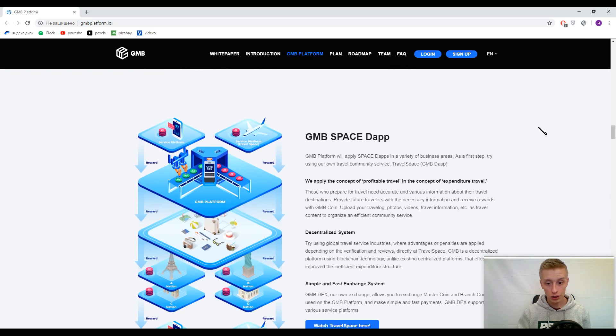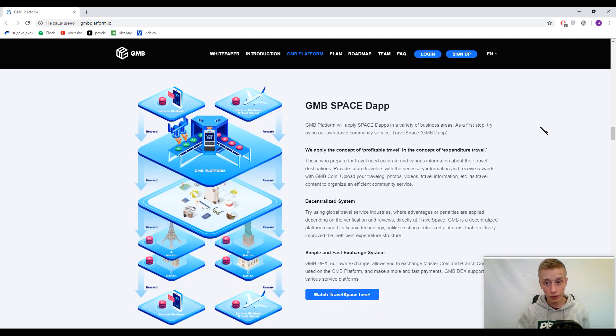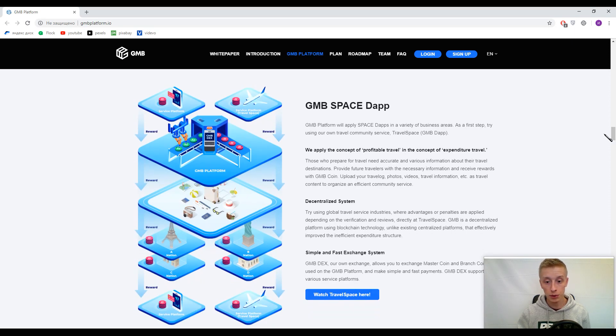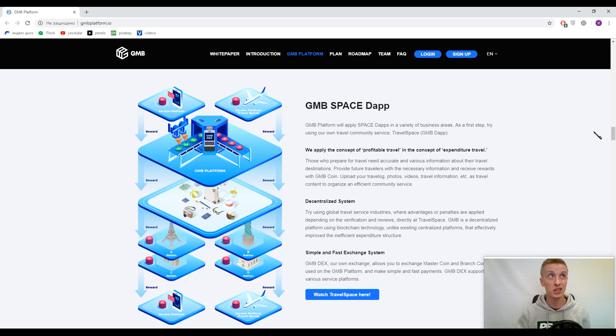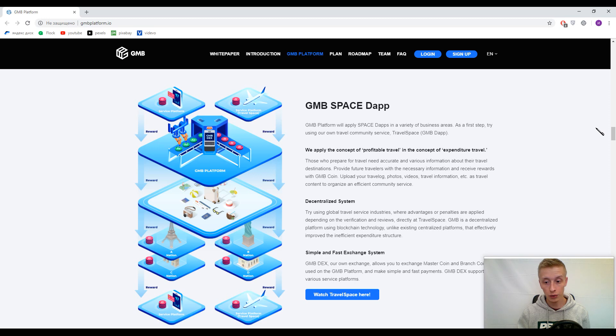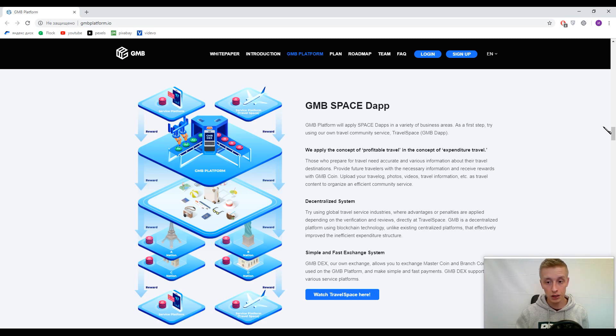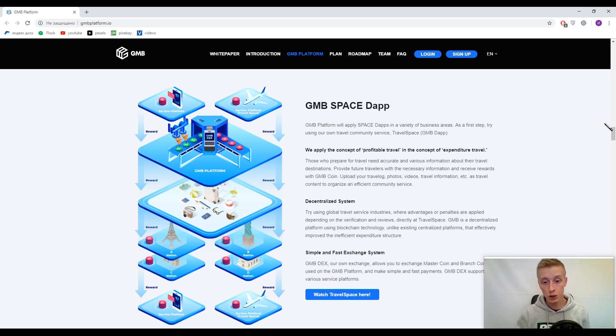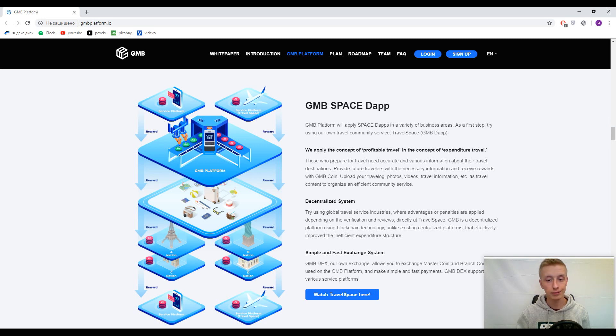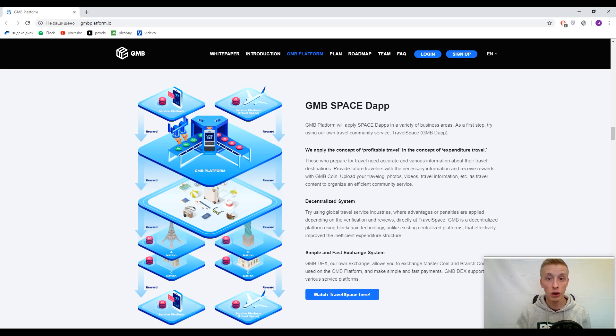We came to their first decentralized application, and the name of it is Travel Space. It's a subsidiary of GMB platform, their first decentralized app, and it was made for traveling. Here you can earn coins while posting photos, making videos, and providing travel information.